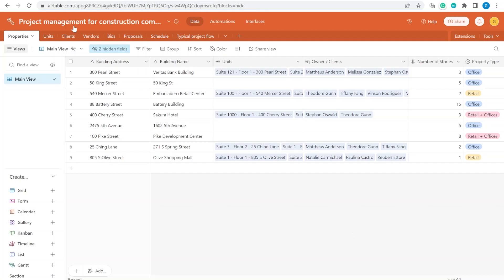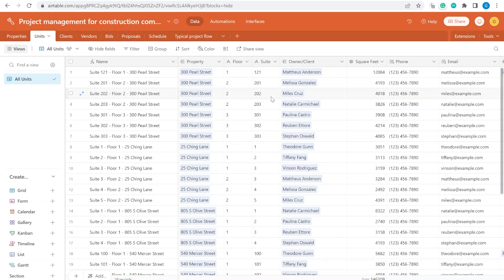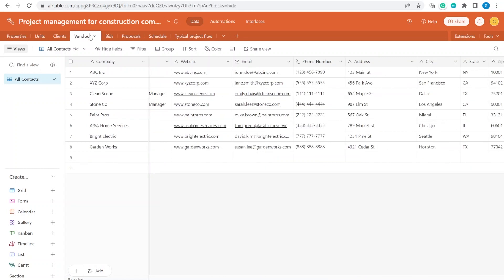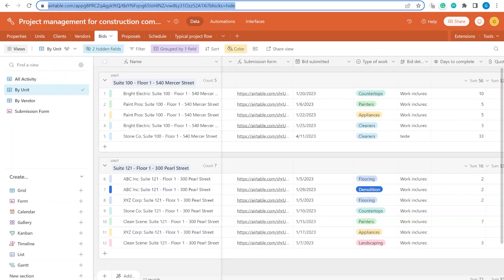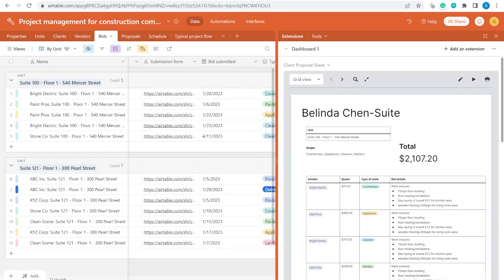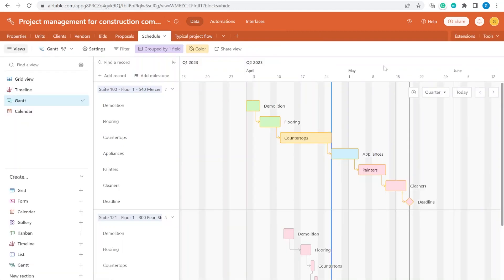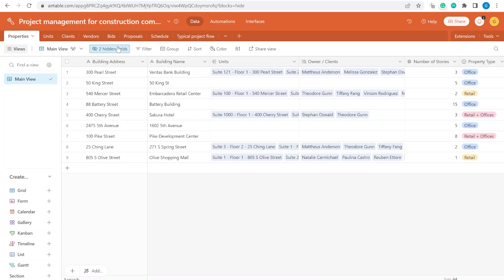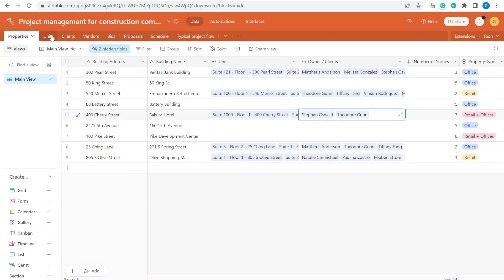In this video I'll show you how to set up a project management base in Airtable on an example of a construction company with multiple projects, with client and vendor CRM, bid management, integrated client proposals and robust Gantt scheduling features. Hi, this is Greg from Business Automated and today I'll show you an example of an Airtable base to use for project management by a construction company.